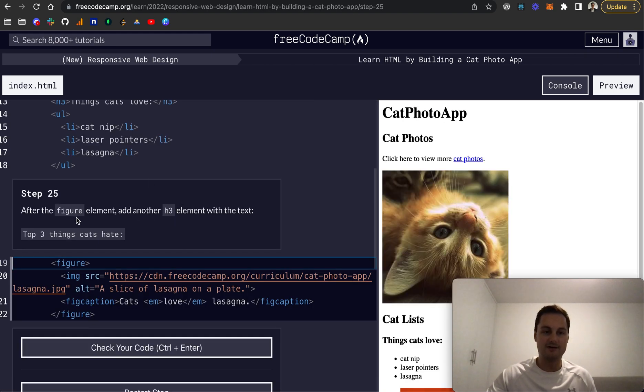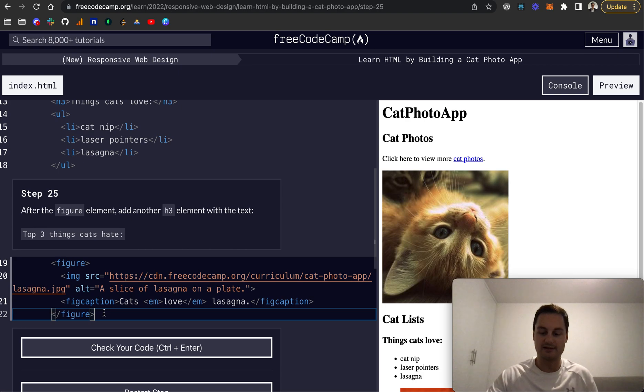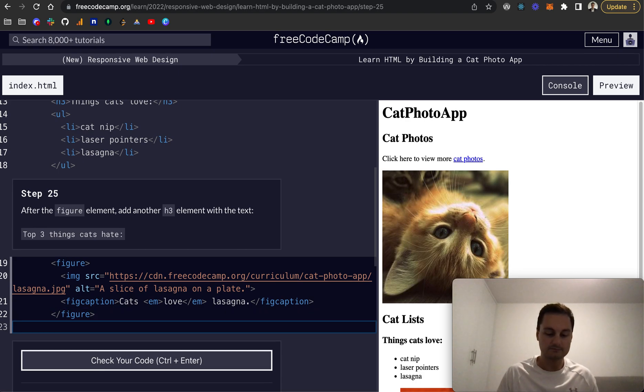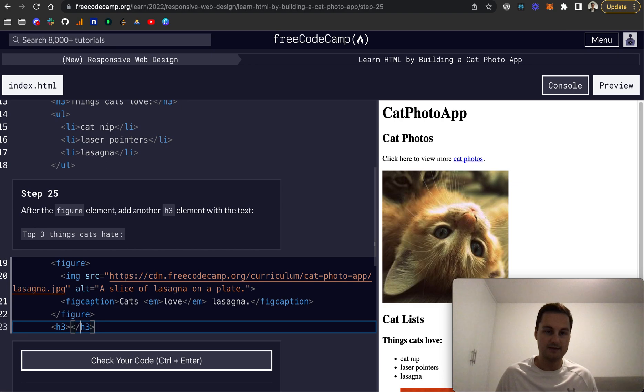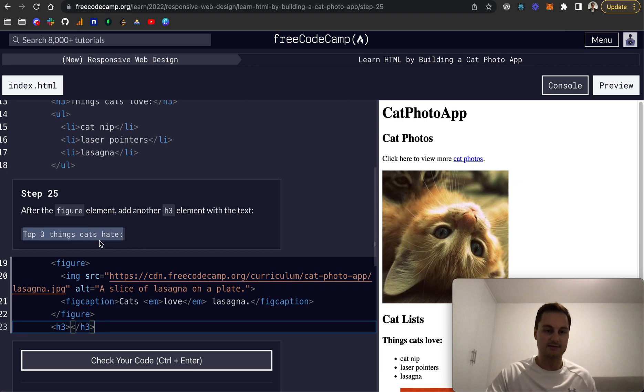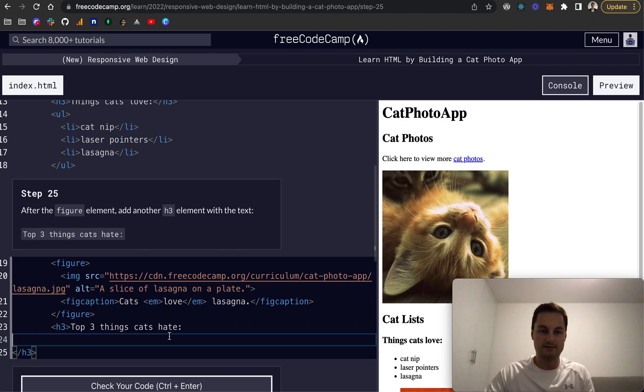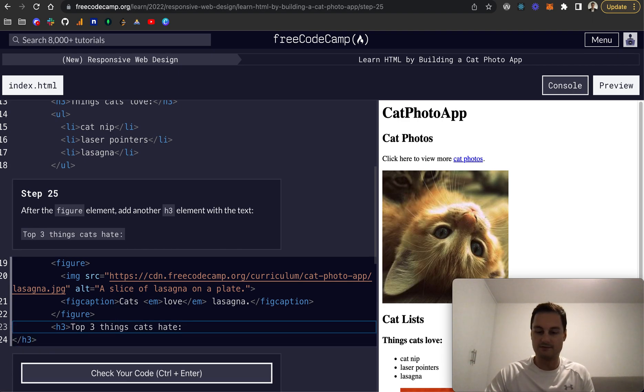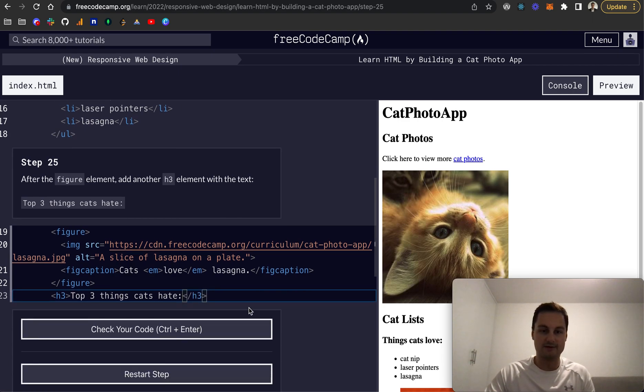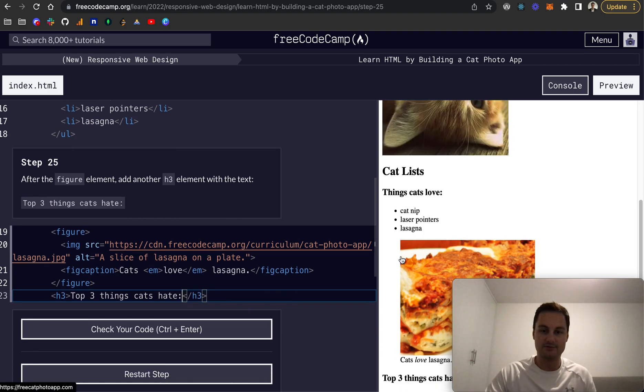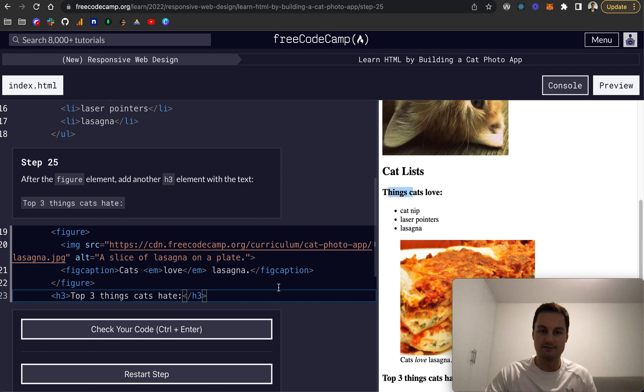Step 25: After the figure element, add another h3. We'll do h3, close that off, and the text is 'top three things cats hate.' We should be able to see that down here, another h3 similar to this one here.